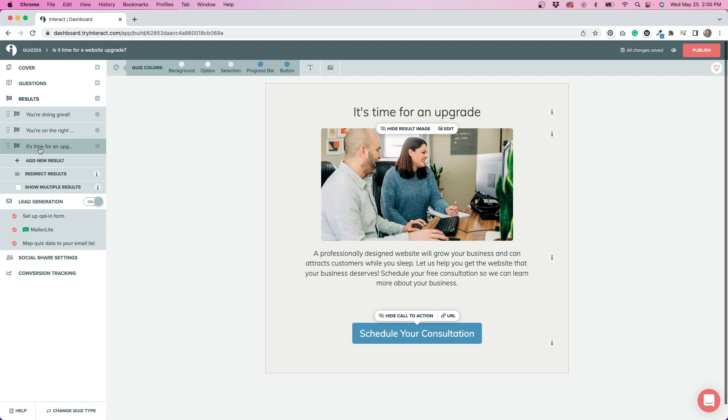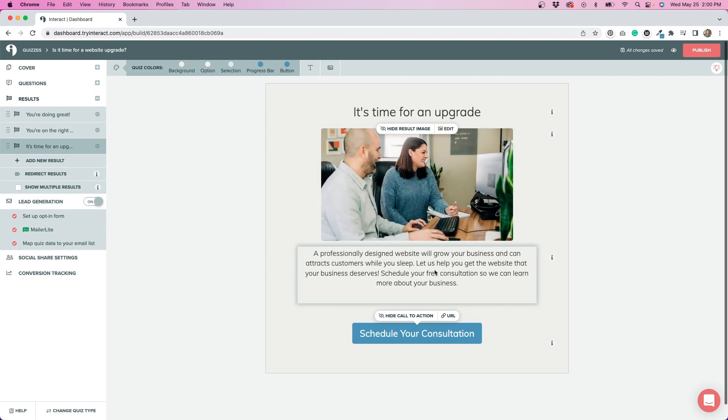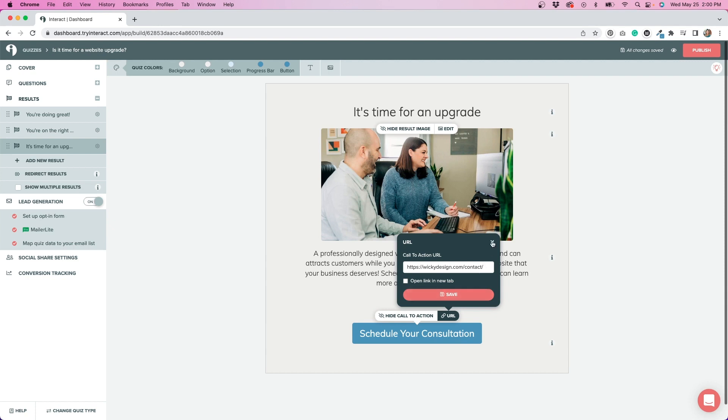For all three of these, I added a custom title, a custom image, some text underneath that image, and a call to action button. It was really easy to change these out. You just click on URL. You change it to whatever page you want it to link to, and you hit save.